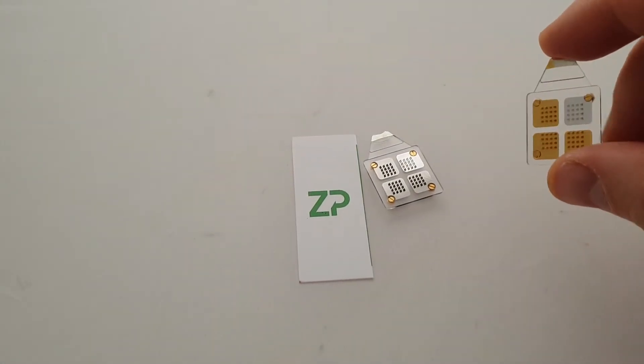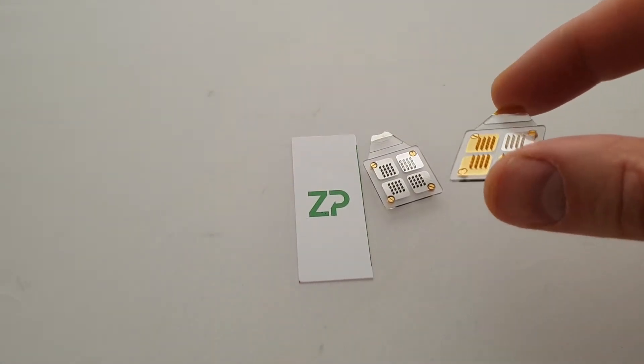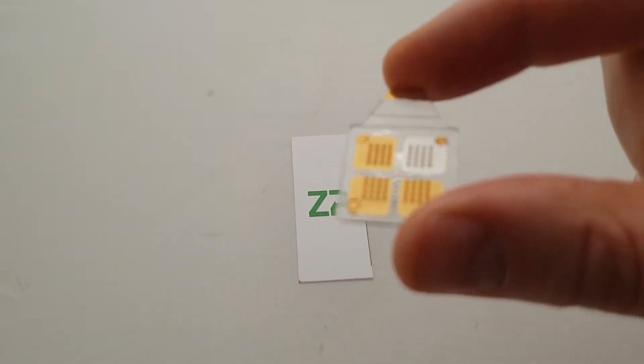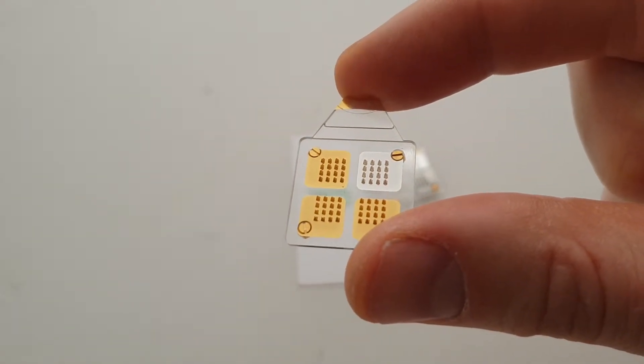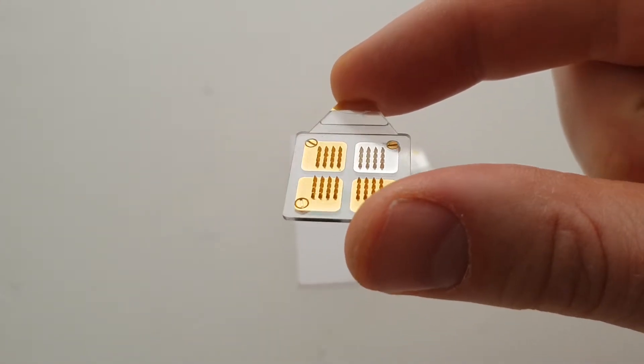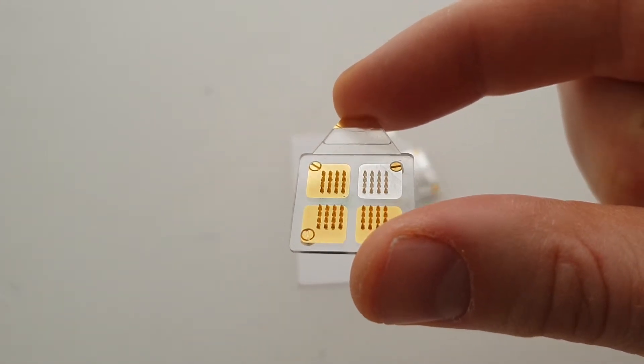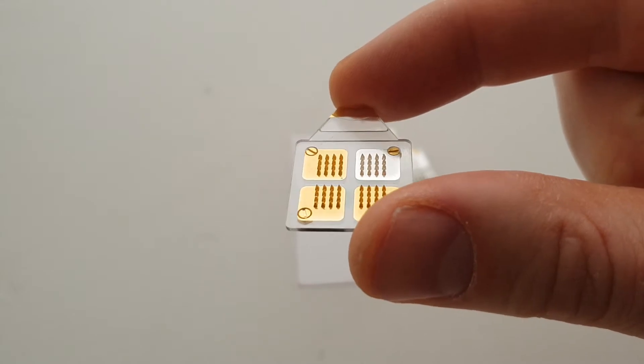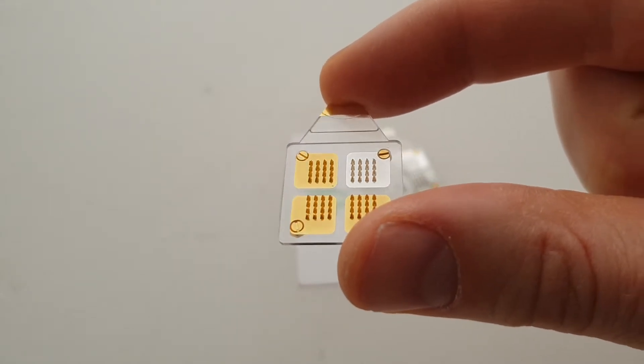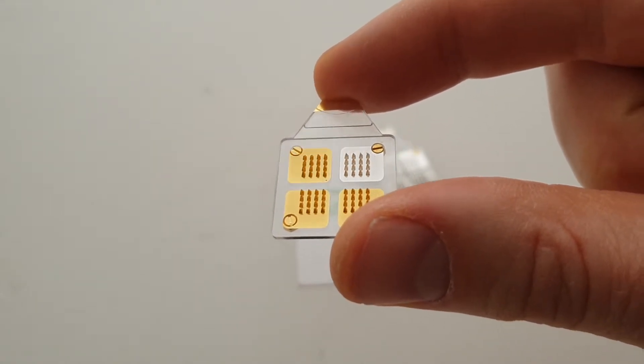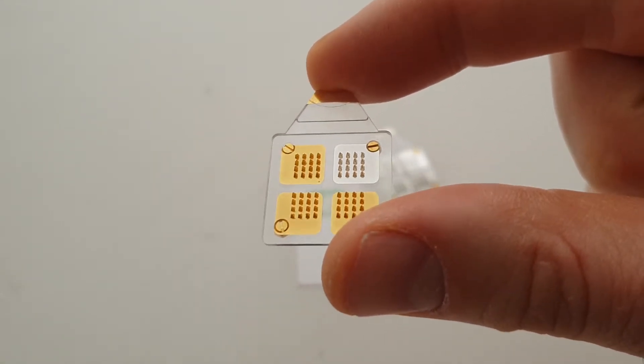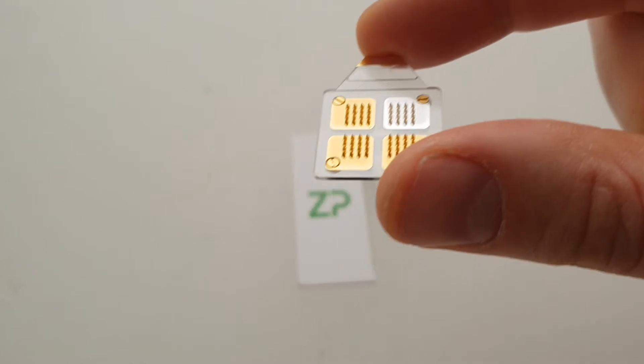On this one we have effectively four arrays. Three of them are in gold and the fourth quadrant is available either in silver or silver chloride.